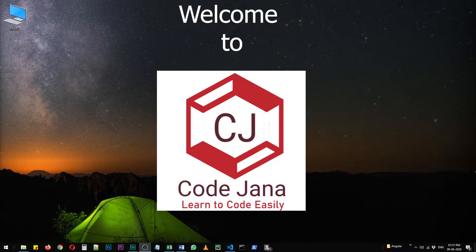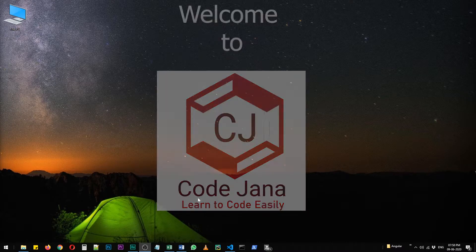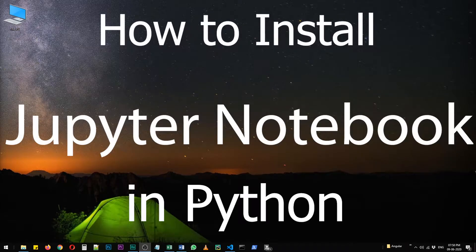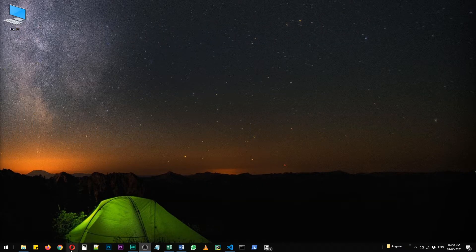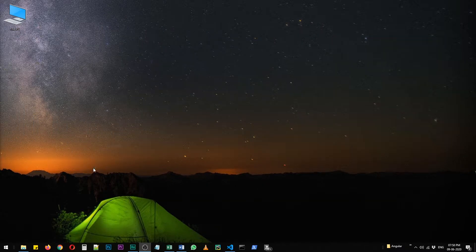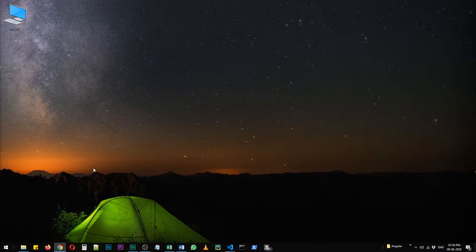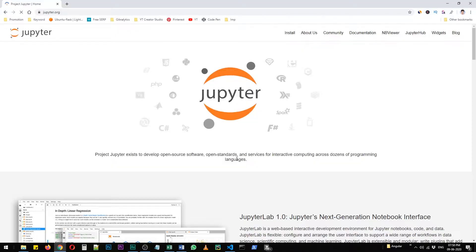Hi friends, welcome to CodeJana and today let's take a look at how to install Jupyter Notebook in Python. So Jupyter is an amazing tool for creating Python programs.